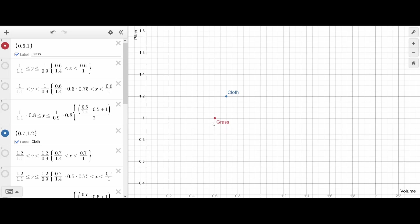Grass starts with a volume of 0.6 and a pitch of 1. Cloth starts with a volume of 0.7 and a pitch of 1.2. So the two aren't very far apart. Once you account for the randomness, grass can end up anywhere in this red range, and cloth can end up anywhere in this blue range.